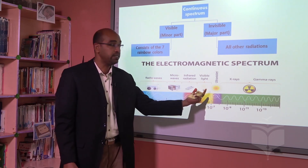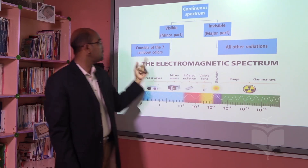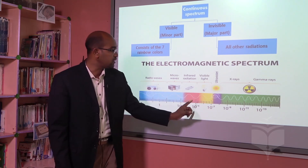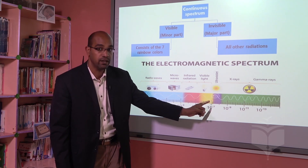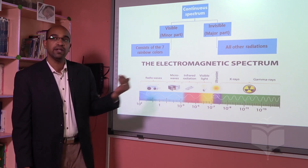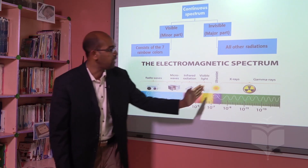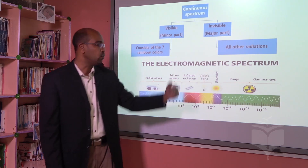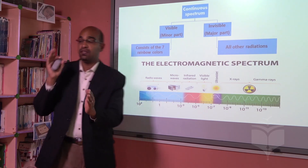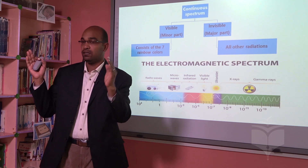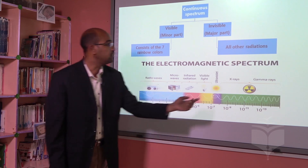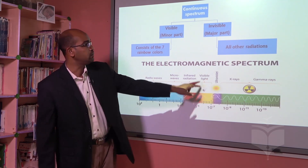Then we have visible light, which consists of the seven rainbow colors from red to violet. That is why the radiation before visible light is called infrared — meaning before red — and the radiation after violet is called ultraviolet — meaning more than violet. So the limits of visible color are red and violet: before red is infrared, after violet is ultraviolet, and between them is the visible light.